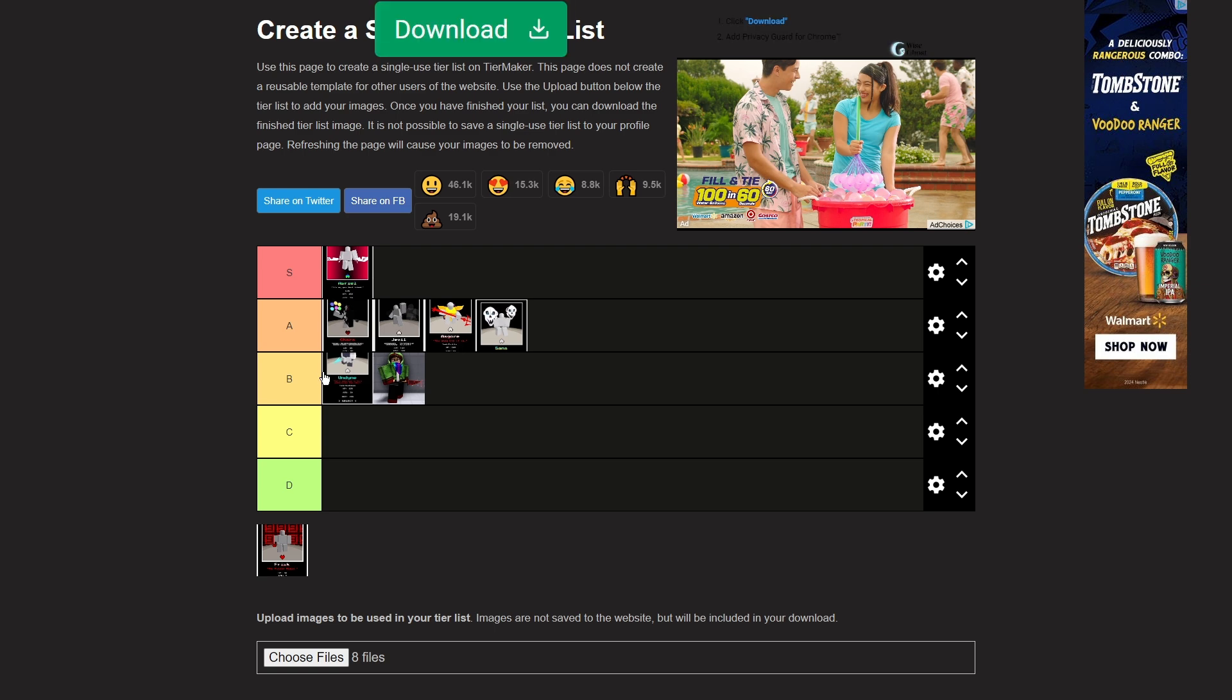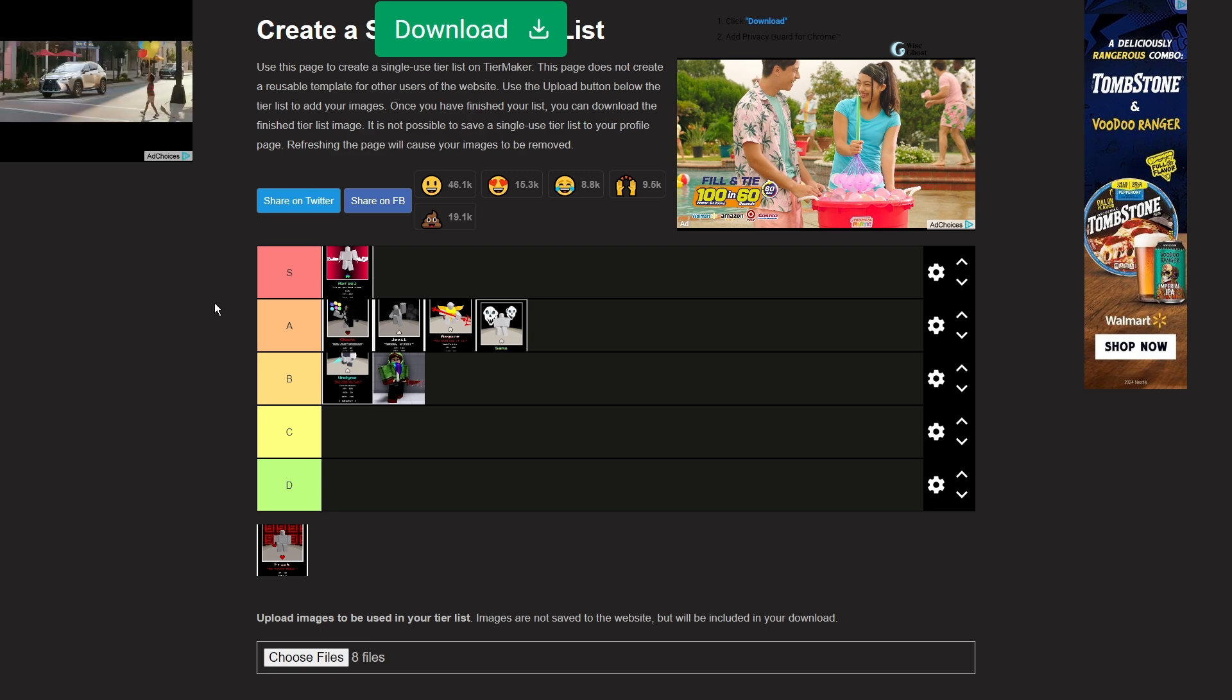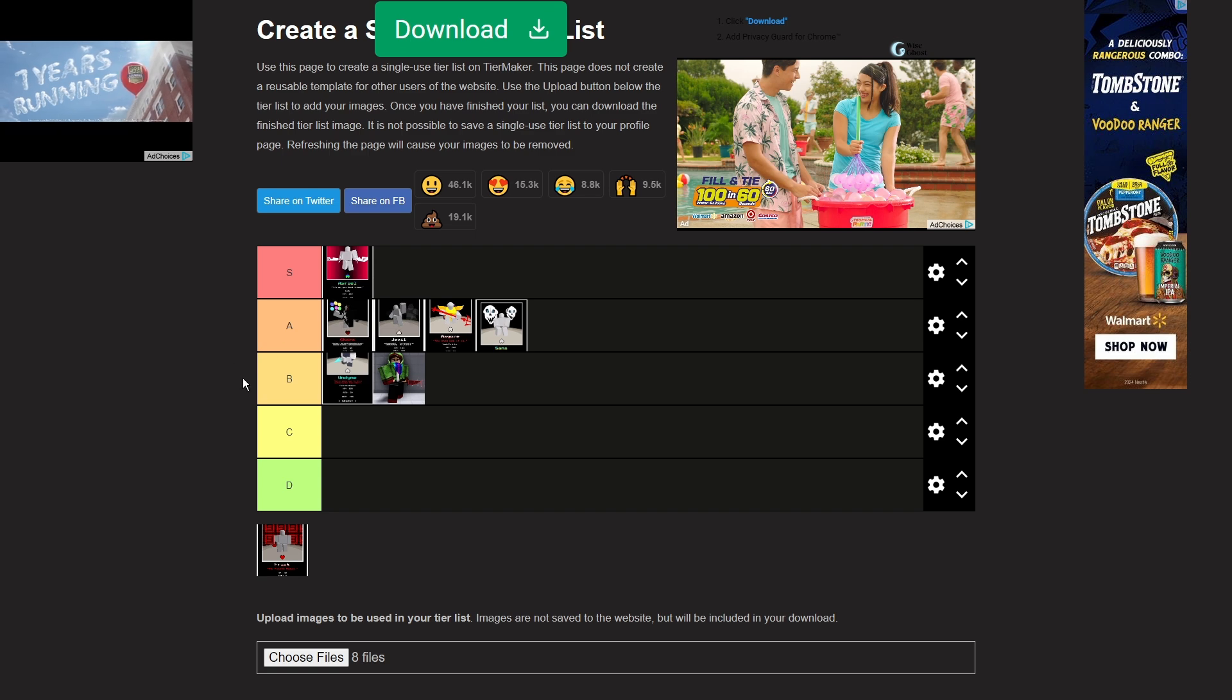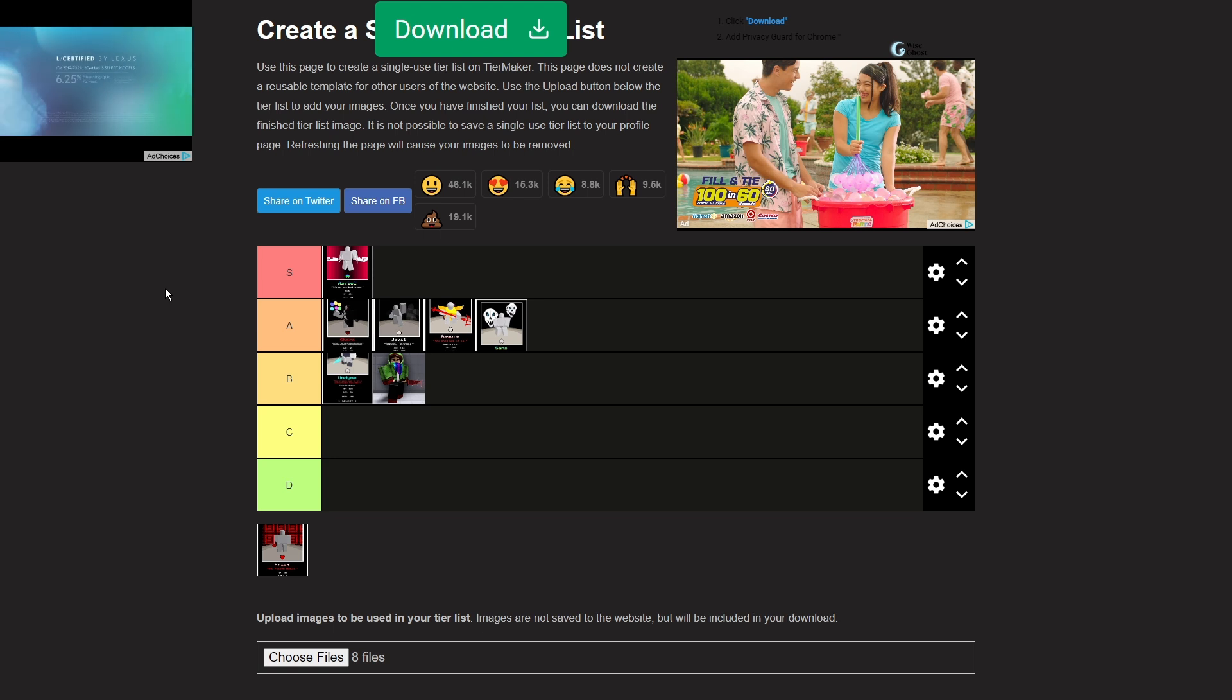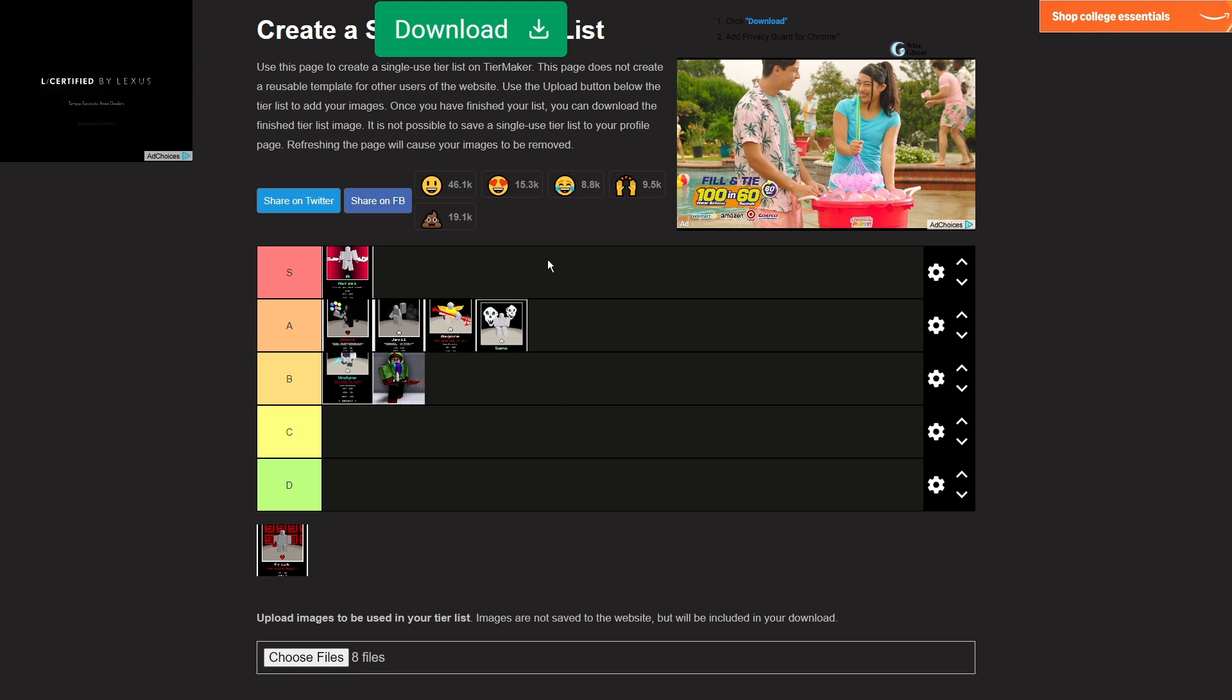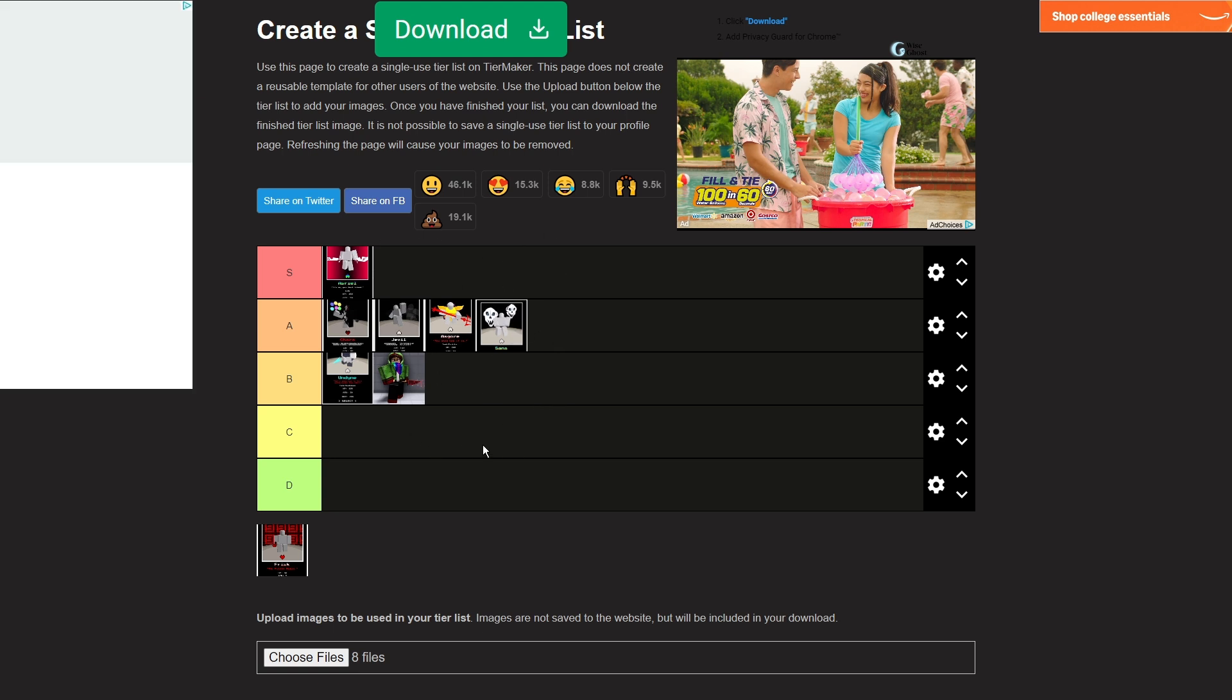Because Jevil has some wicked combo game. Like I once went up against a Jevil and he did like, I was Sans and he did like a 47 damage combo with... to Sans, which is ridiculous, because Sans has the highest defense of any character in the game to compensate for his only having one phase and stuff.